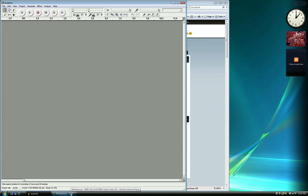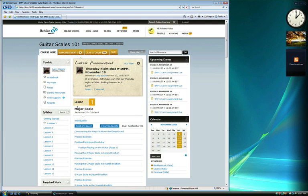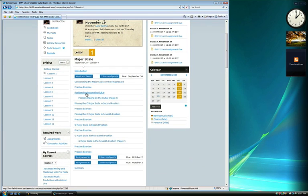Welcome to part 2 of the Audacity tutorial. In this video, we're going to learn how to record and submit your multitrack assignments using Audacity.